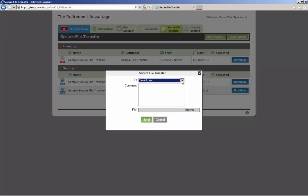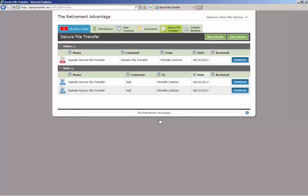Add comments as you deem necessary. Click the Browse button to select the file you would like to send to TRA and hit Send. You will receive a message stating the file has been sent. The person receiving the file will also receive an email stating that you sent the file. Our staff member will then retrieve that file by accessing our internal portal.